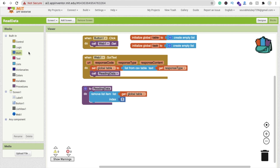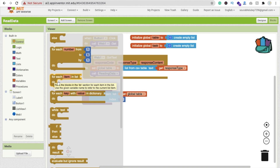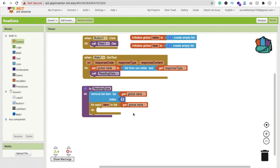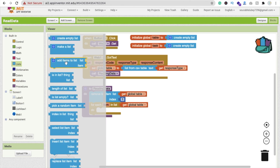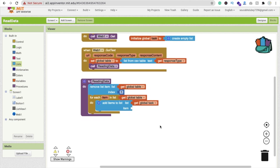Next, add a 'for each item in list' loop from the Control blocks. Drag it in, and set its list to 'get global table'. Inside the loop, add an 'add item to list' block from the Lists category. The list to add to is 'get global task'.